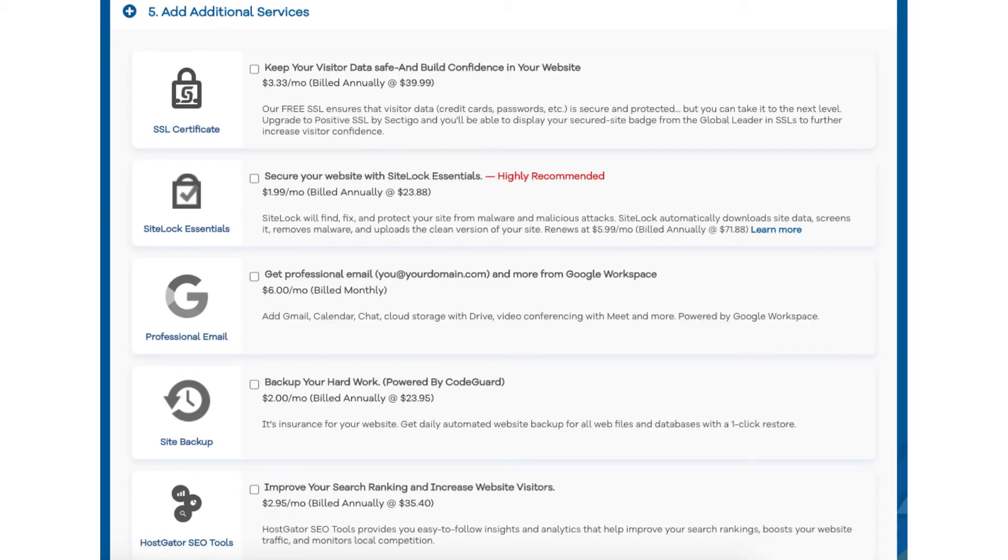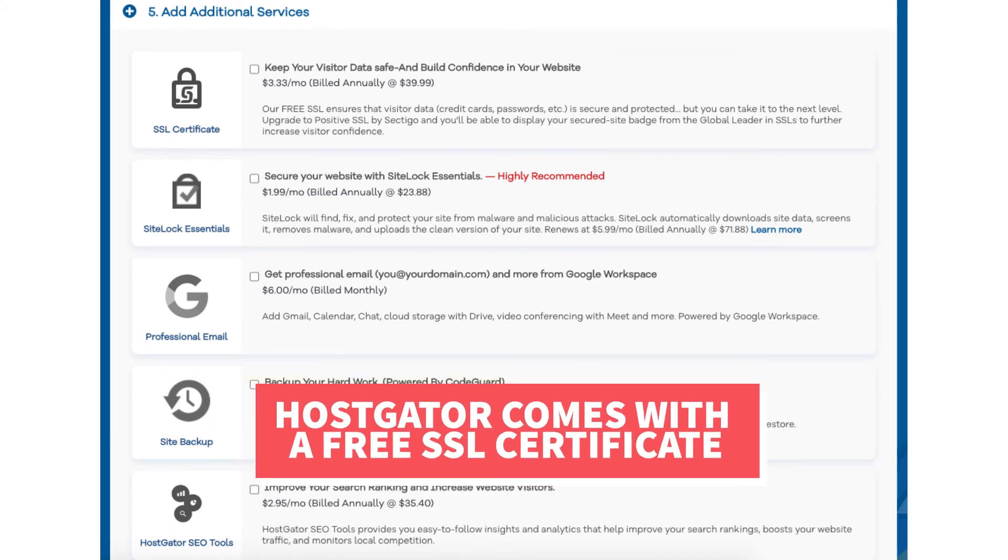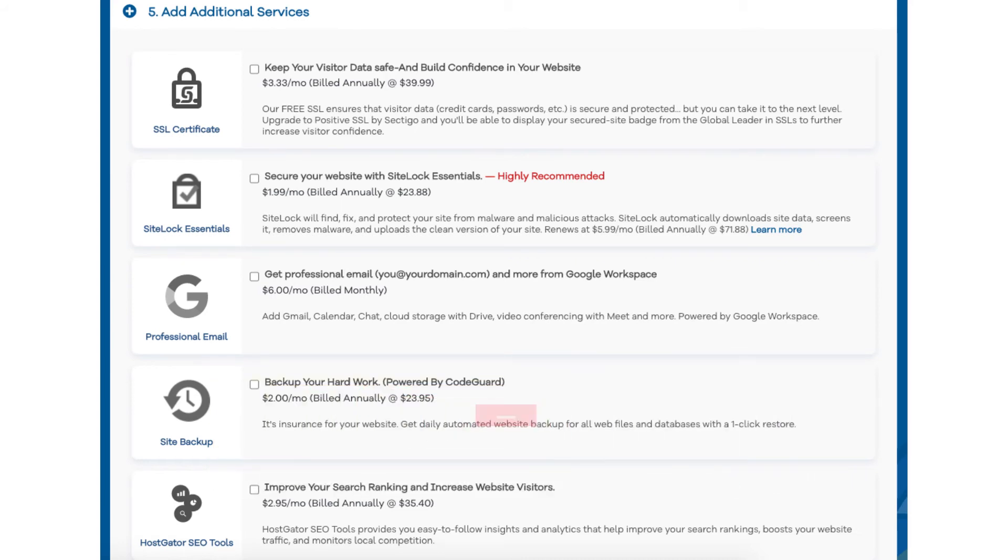Next scroll down to the add additional services section. This is where you can select any Hostgator add-on services that you want. All these add-ons are completely optional. You'll see the SSL certificate add-on. Hostgator does come with a free SSL certificate for your site, so this add-on isn't necessary unless you want to upgrade to a positive SSL certificate, which will allow you to show a site security badge on your site if you'd like, and with the positive SSL certificate you'll have a $10,000 limited guarantee warranty by Komodo.